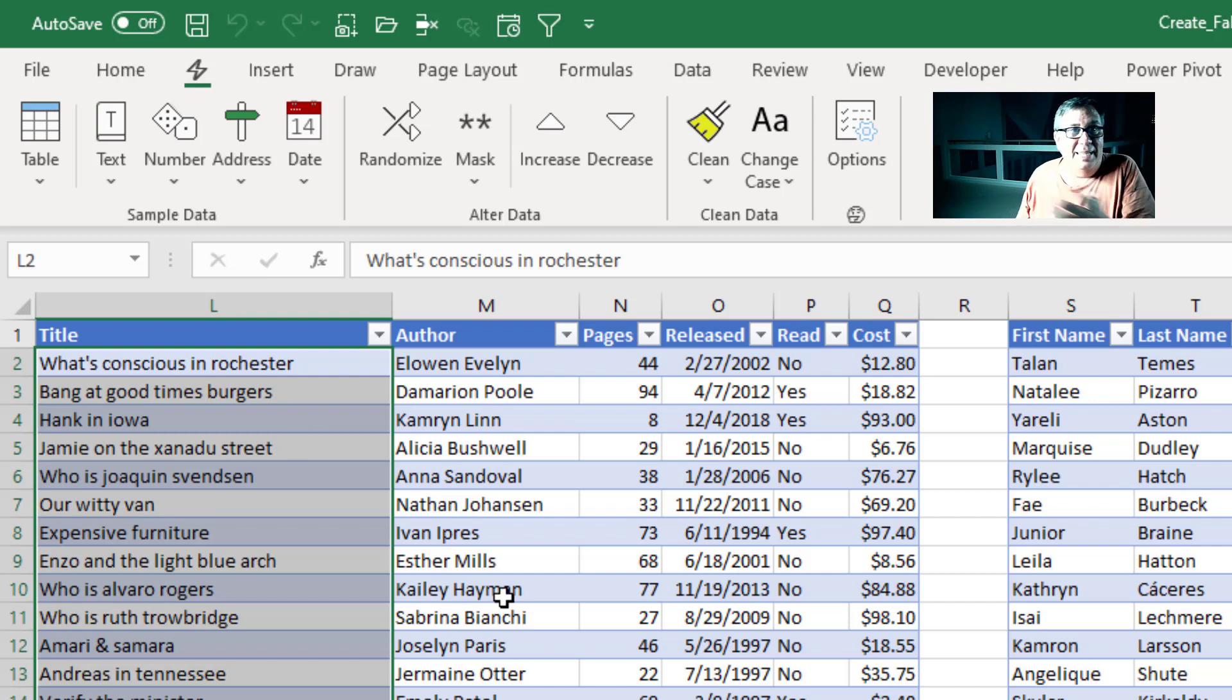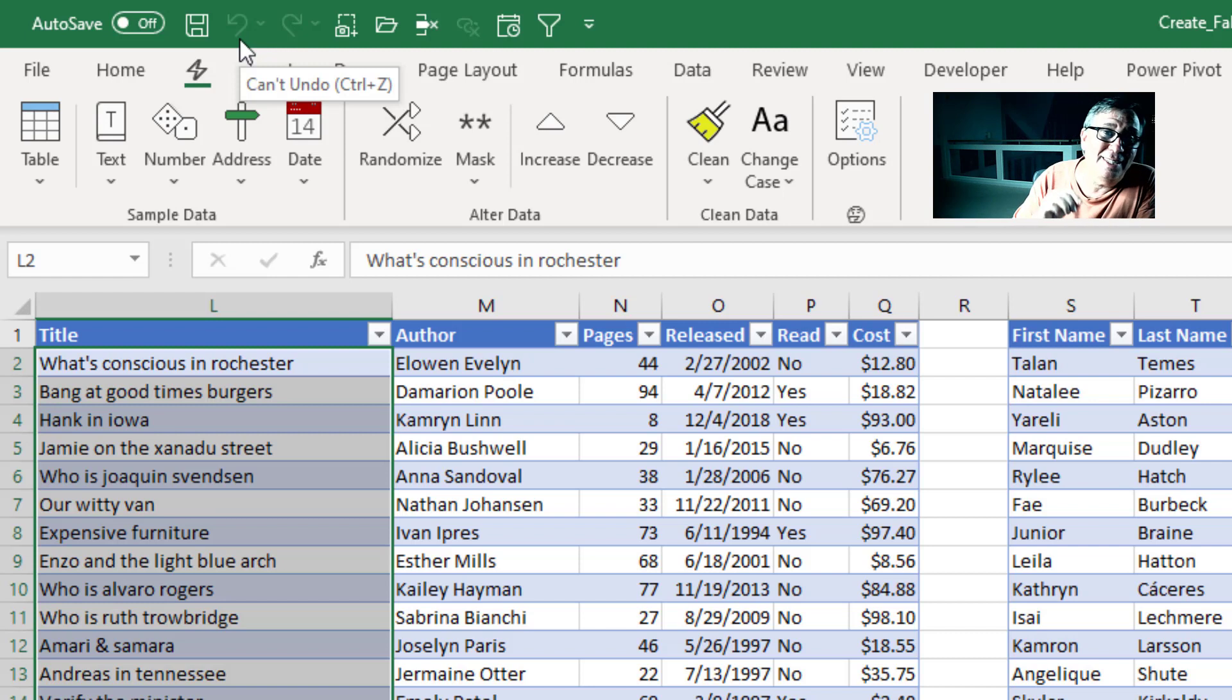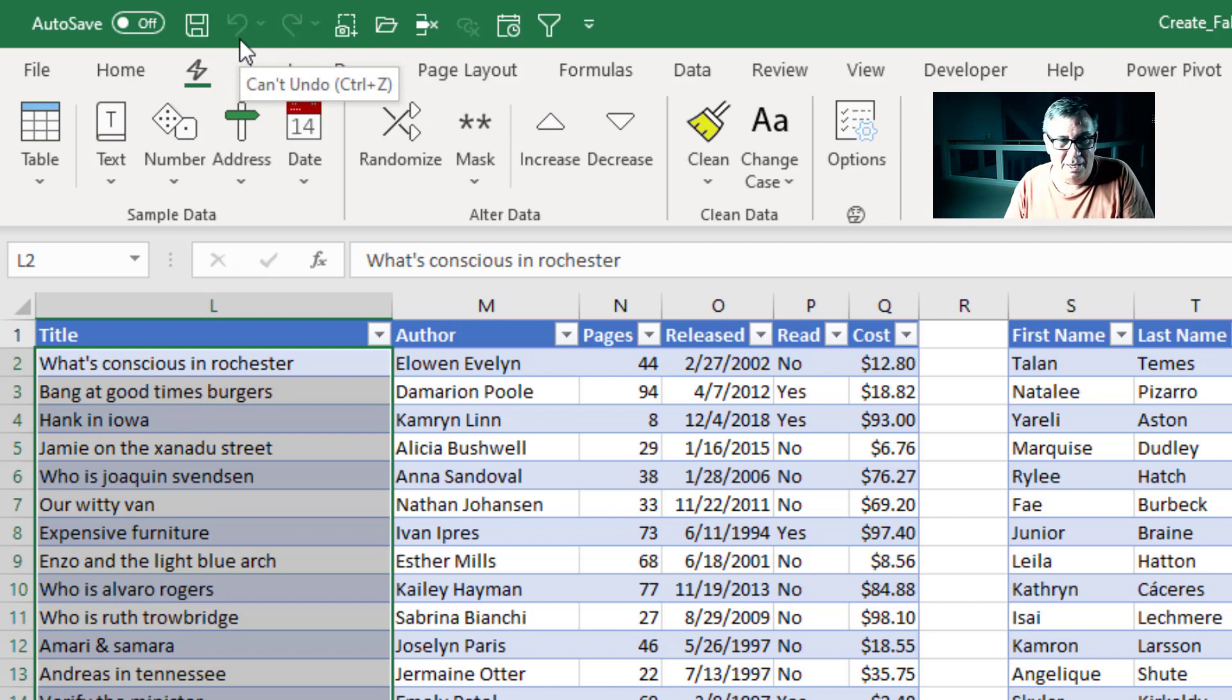Now hey, it's an add-in so there's no undo. Make sure to be doing this on a copy of your data.